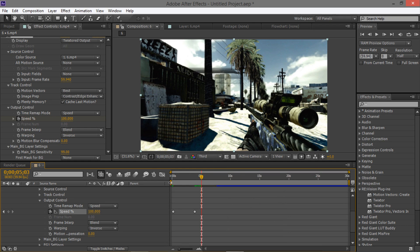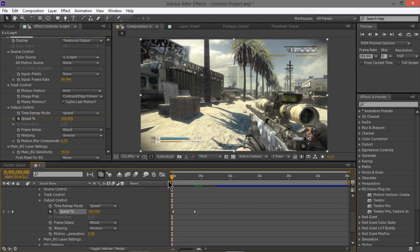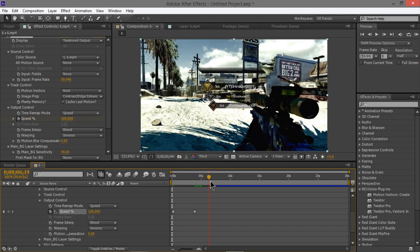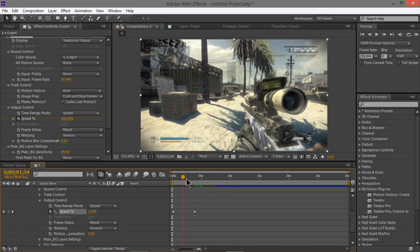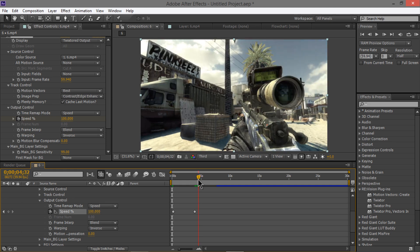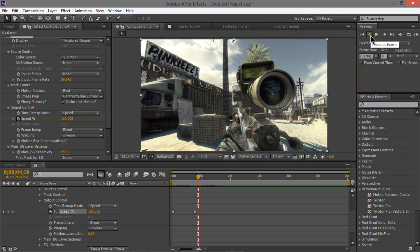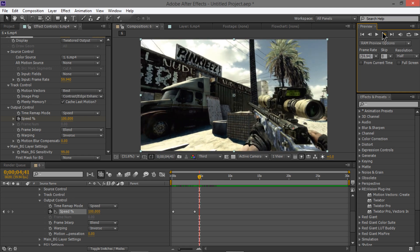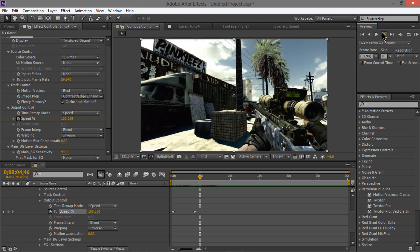Zoom out and here's our final product — slow-mo right here, then goes back to a quickscope. If you want to add another slow-mo after the kill, go back two frames, keyframe it at 100, then go two frames forward to where you want it and add a keyframe for 1 speed. Then keep going until you're done and keyframe again.